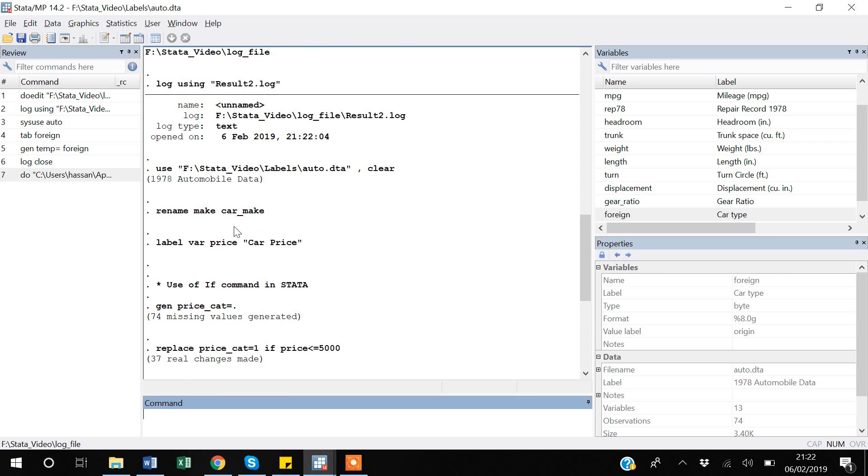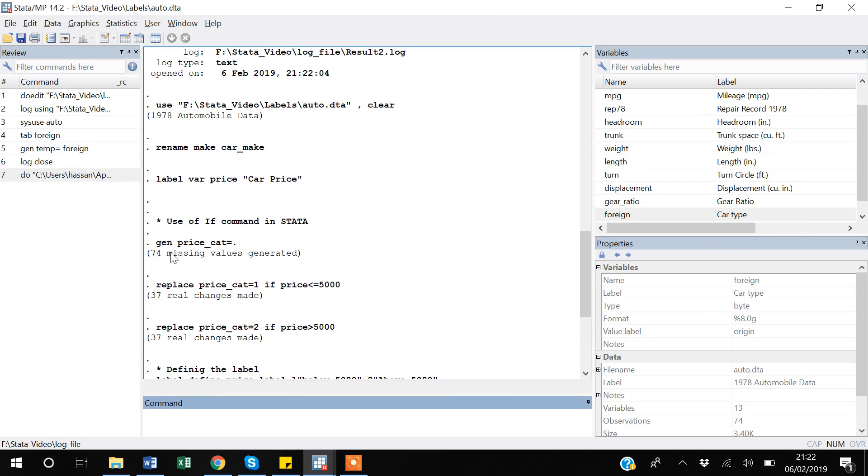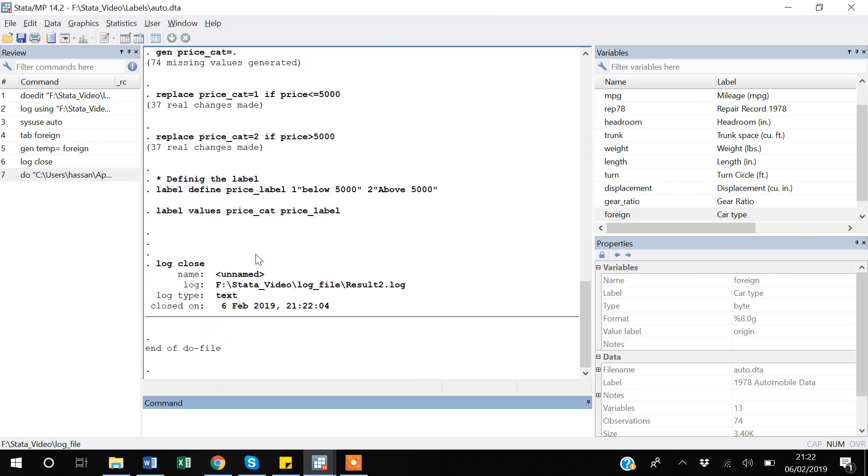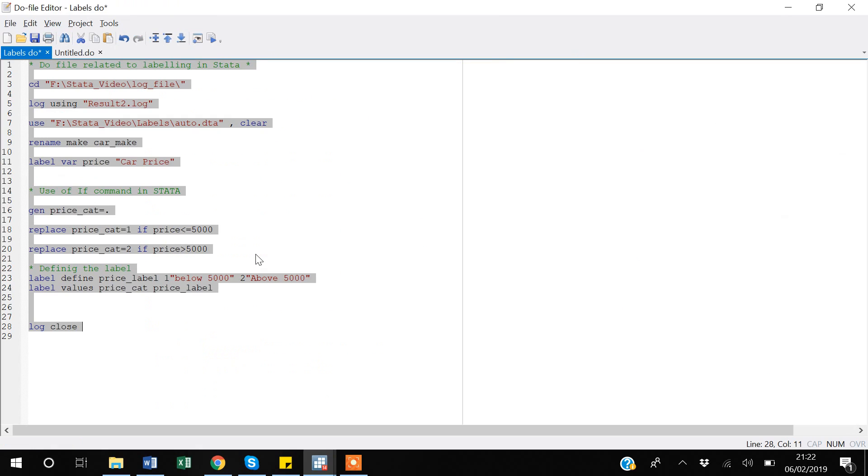Suppose if I come to line 29 and then ctrl shift home, so I am selecting all the code and then I am pressing ctrl D. Now this is - now that I have started this log from here and then saved everything that I have done in my do file with the output result. That okay, when I run this generate price picket is equal to dot, then the output was 74 missing values.